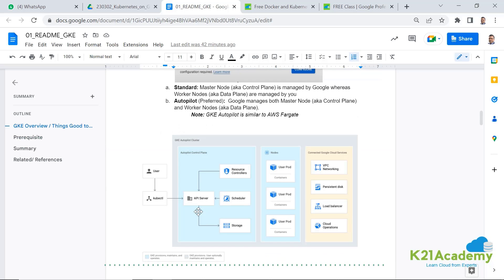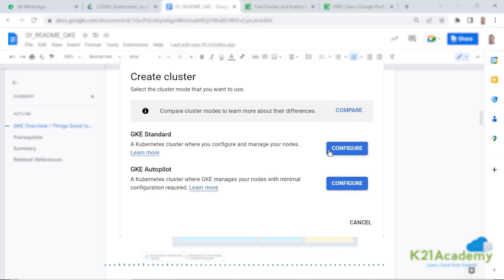So now with that, let's look at how to create both standard and autopilot cluster. Now I've taken a video from one of our training programs. So you might hear some references about the training. So ignore that completely.